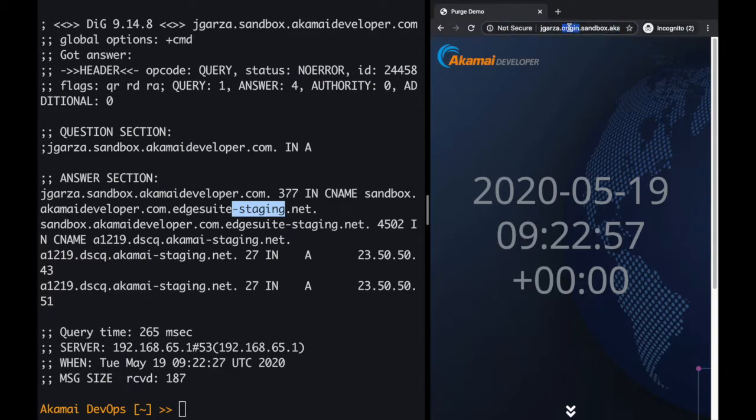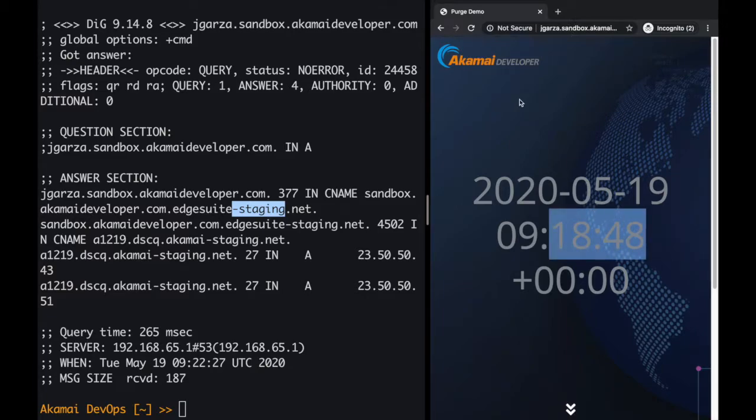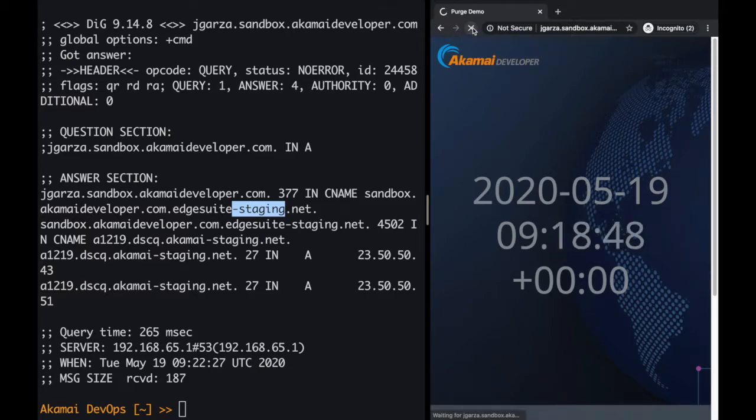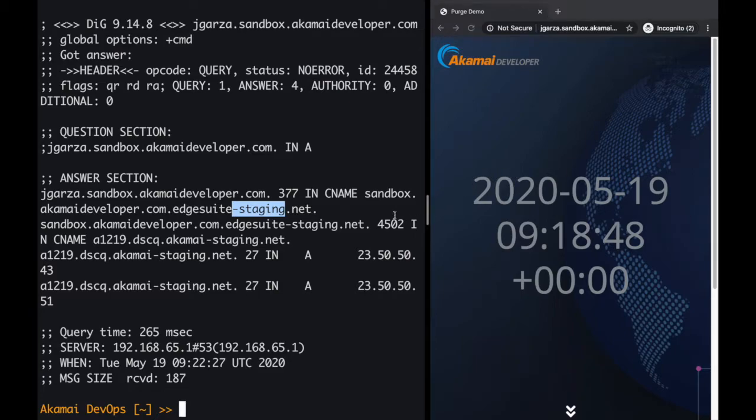Now let me go to the Akamai hostname. So I'm going to delete the origin part from the hostname and press enter, and you can see the time is 9.18.48. If I reload the page, you can see that nothing happens. Let me try several more times. You can see the page loads very quickly, but the timestamp doesn't change, and that's because of caching.